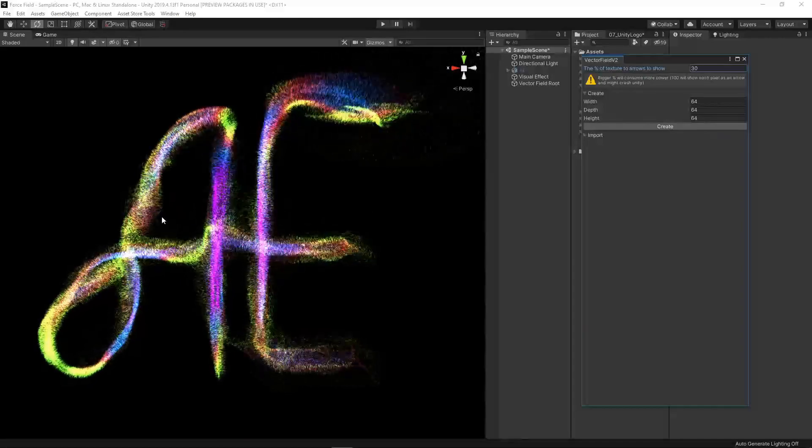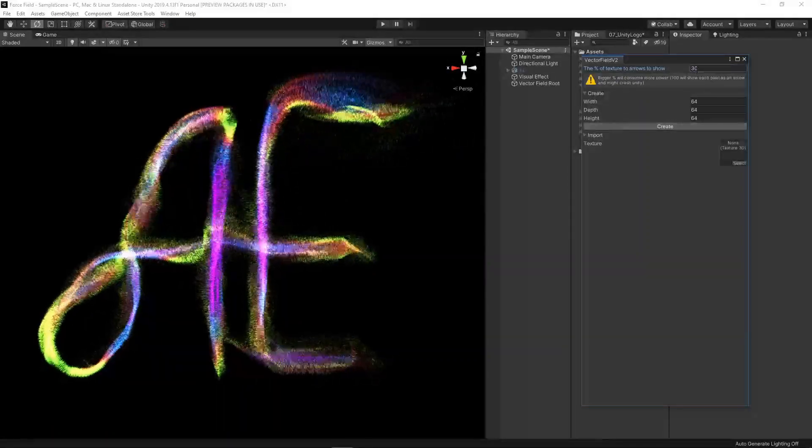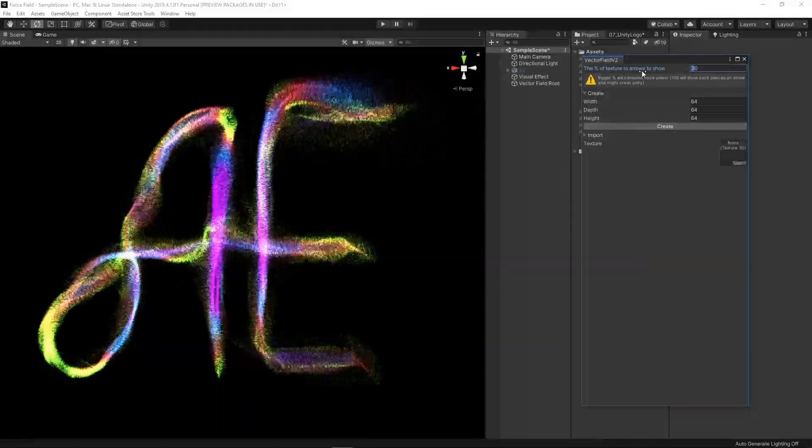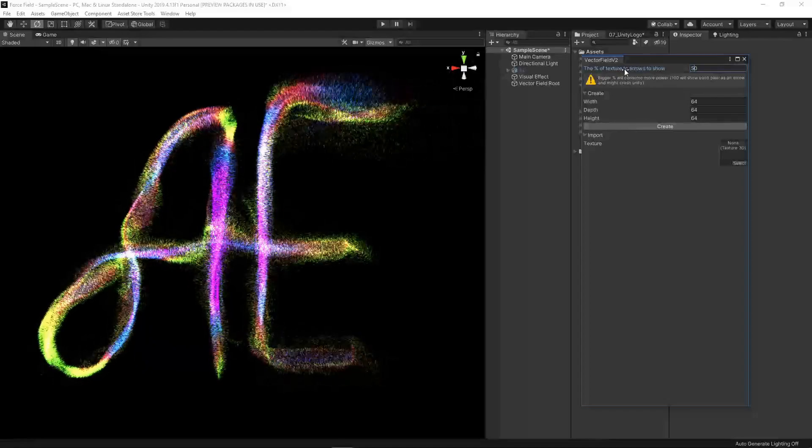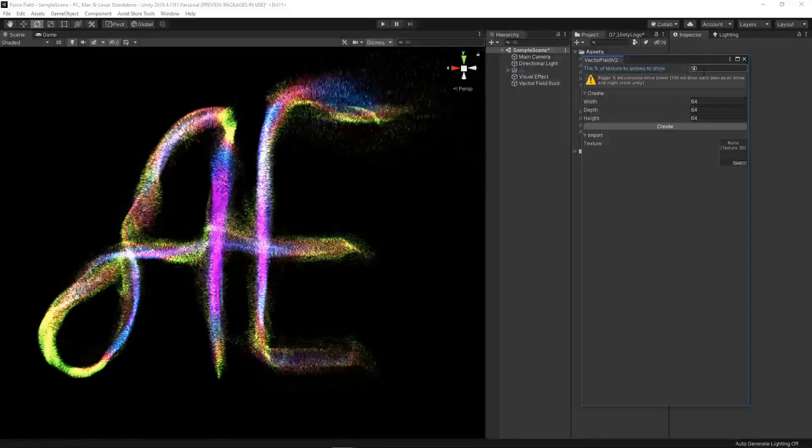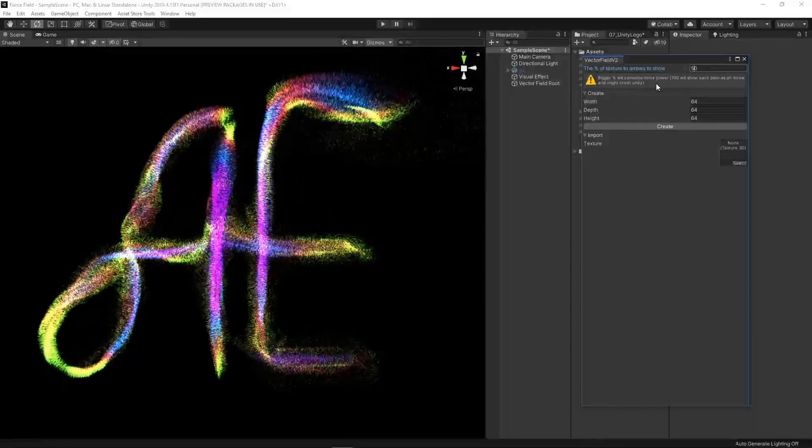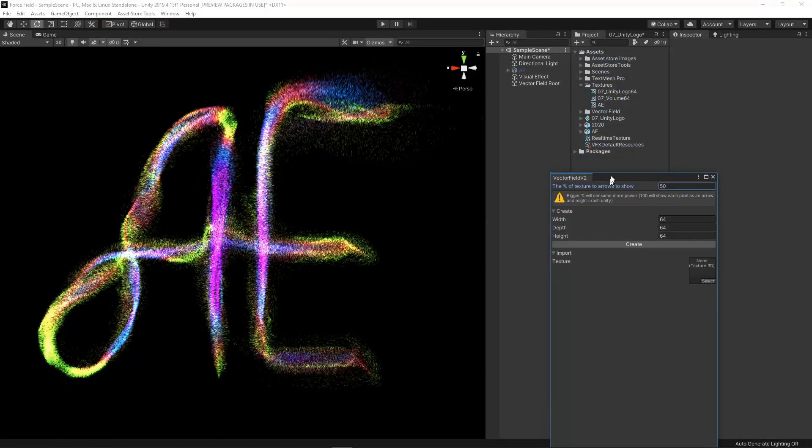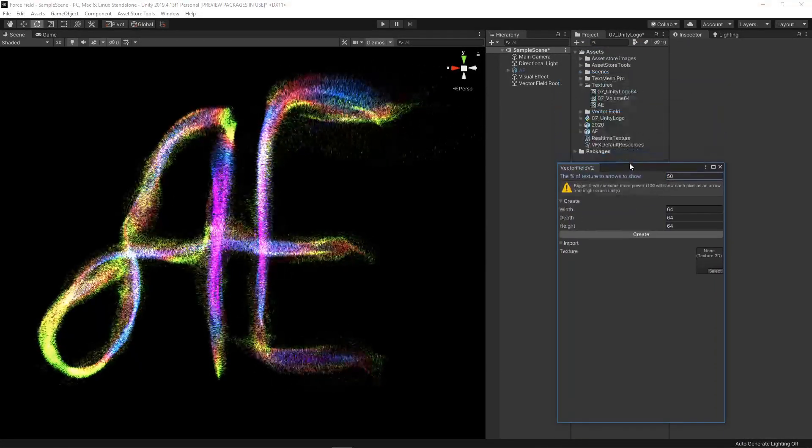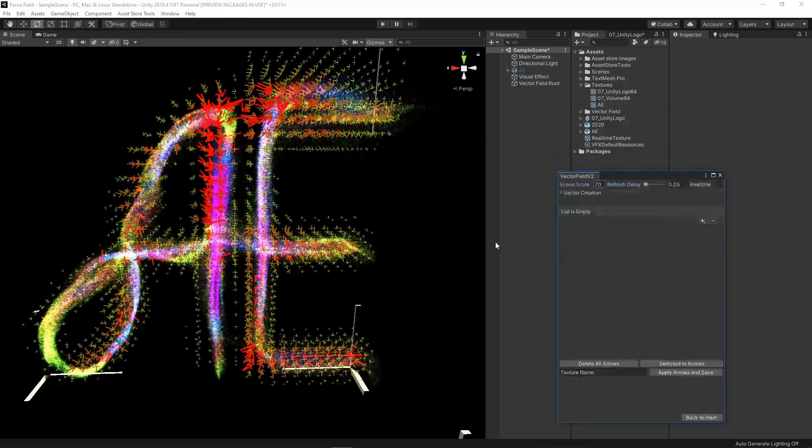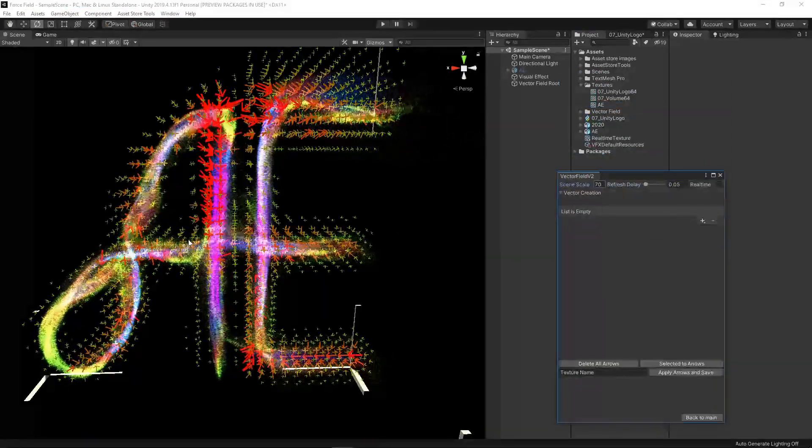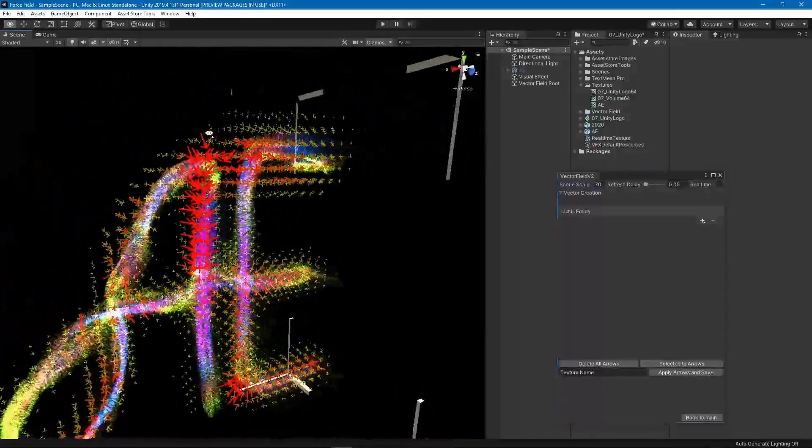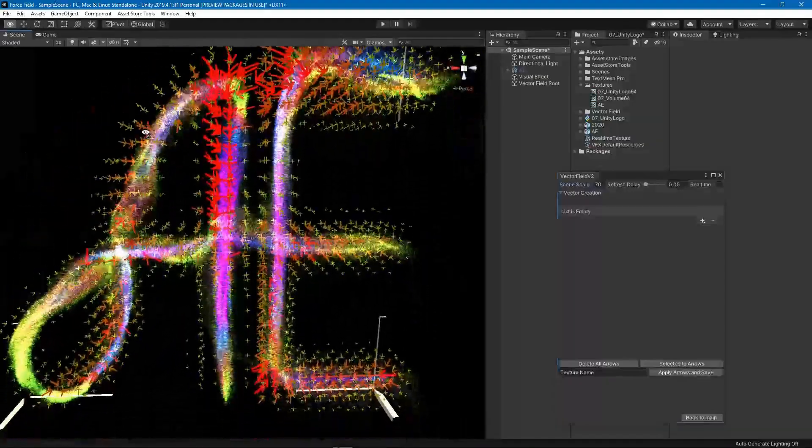Let's put the percentage to be 50. Now because I'm using GPU instancing, you can show much more arrows without your computer lagging. So I'm going to show 50% of the arrows and I'm going to import the texture that I already made. As you can see it looks like this and it's very smooth, no performance issues.